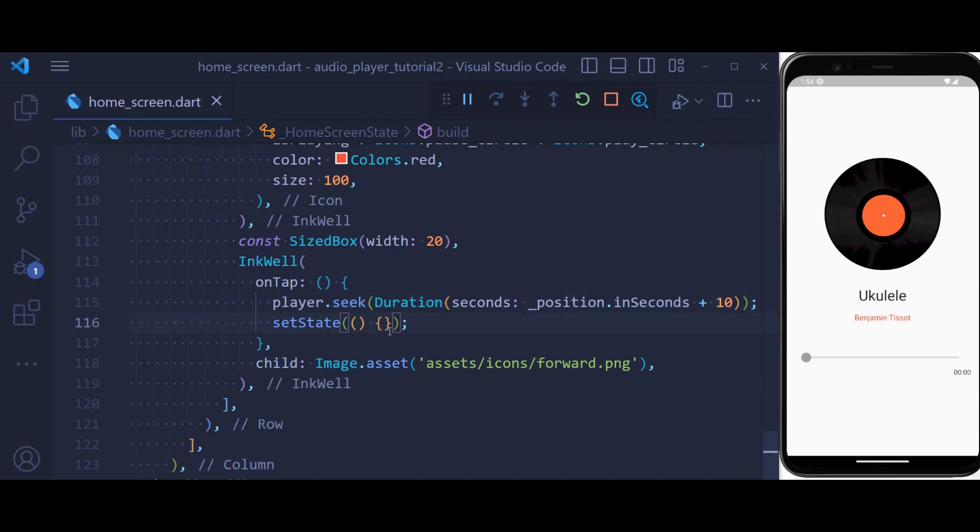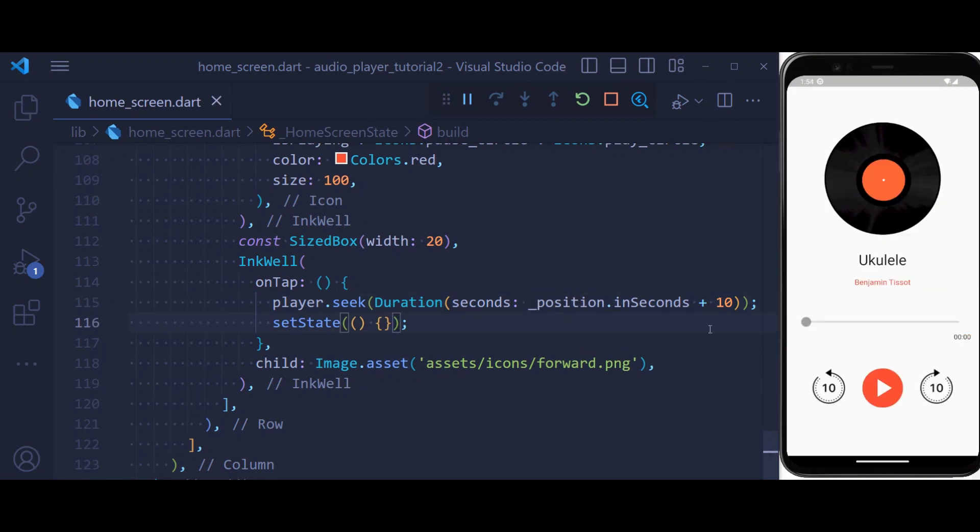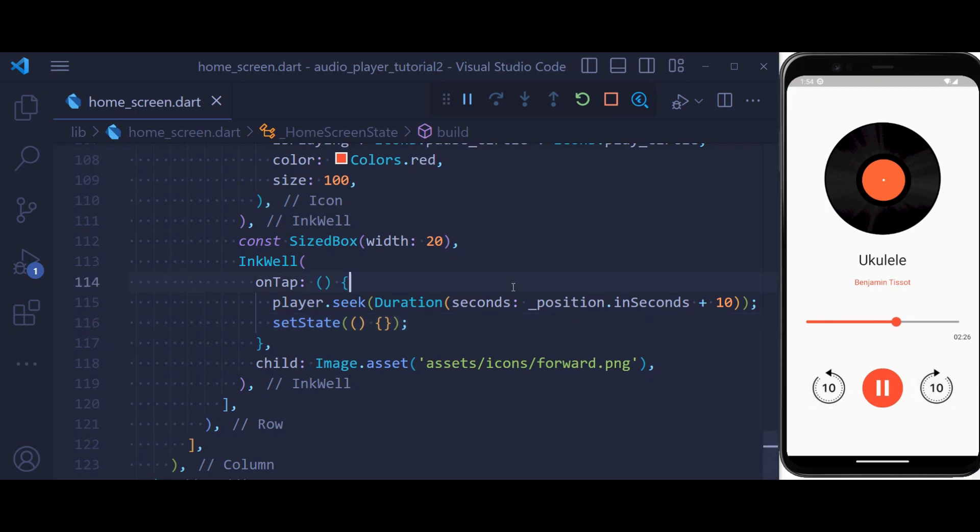So now if we hit save, you see we have our UI complete. And now if I click here, we can simply play our music, seek our music as we want, forward it, or also rewind.